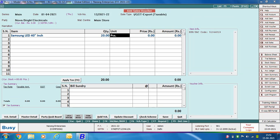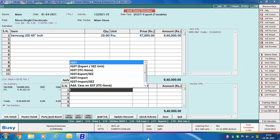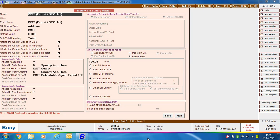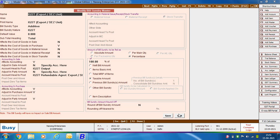Specify item related details. Next, apply the IGST Export/SEZ Unit bill sundry. Opening this bill sundry in modify mode, you can see that 'adjust in party amount' is set to No and the account head to post is 'IGST Refundable Against Export/SEZ'. We created the same bill sundry for both export and SEZ transactions, since the tax paid on these transactions is fully refundable from the government.